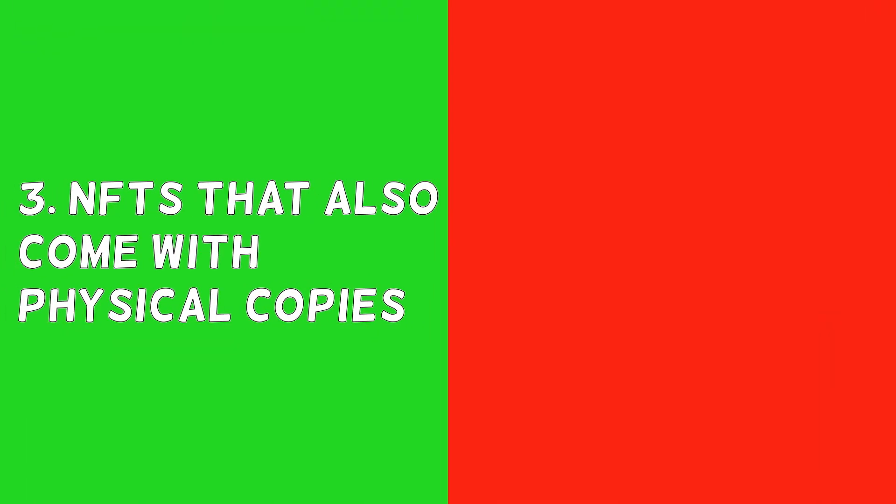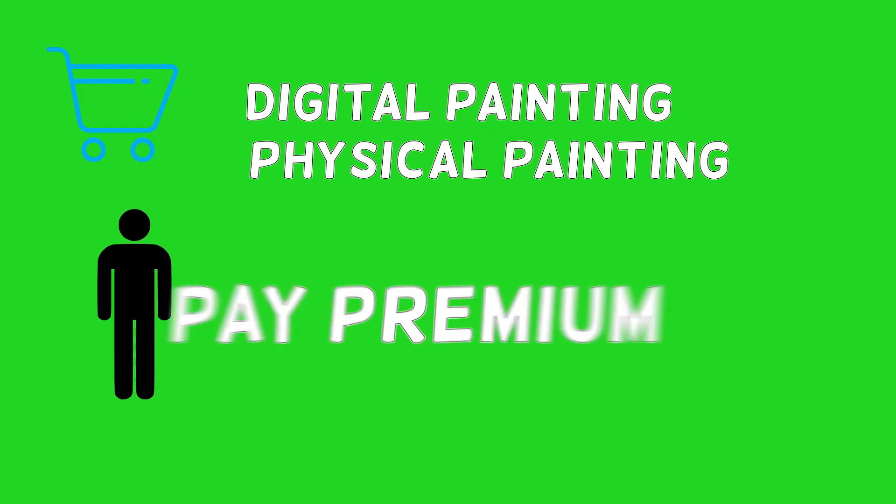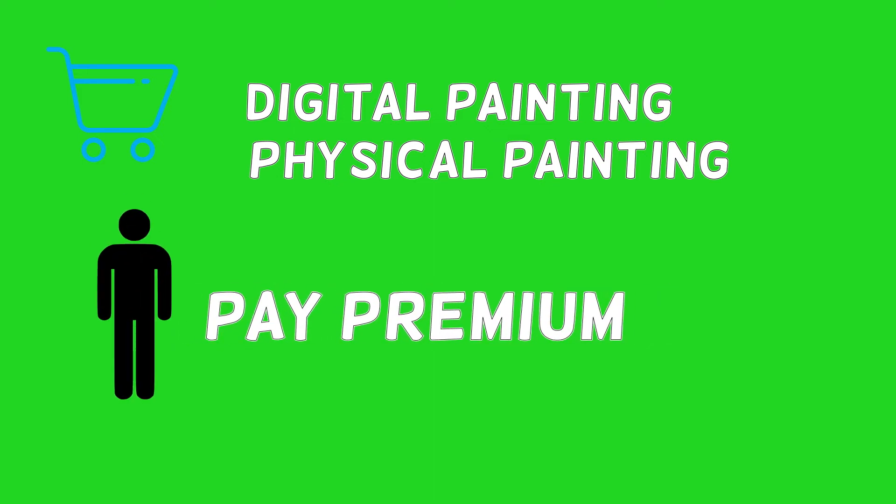Third, NFTs that also come with physical copies are considered to be of much higher value upon resale. For example, if you purchase an NFT of a digital painting that also comes with a physical painting, then you have great potential. You might find a buyer who is willing to pay an extra premium on a physical asset. You can use this to your advantage and demand a much higher rate simply because of this. You might even end up selling the physical item for more than what you paid for both.